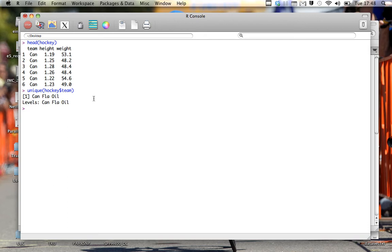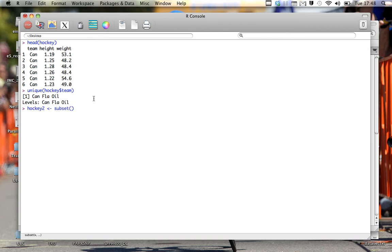So let's say I only want to look at information relating to the Canadiens. There are a couple different options. The first option is called subset. So let's create a second variable, it's called hockey2, and I only want to look at a subset of data. So subset is a function. The first piece of information has to be the data set that we're taking the subset from.